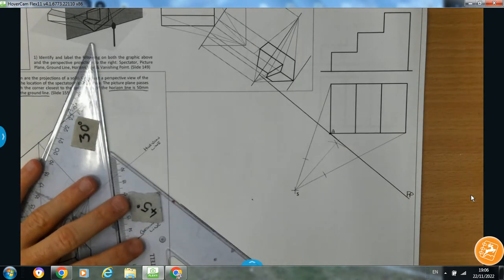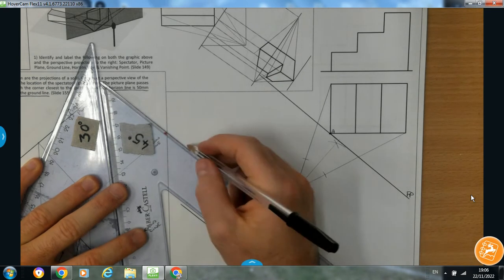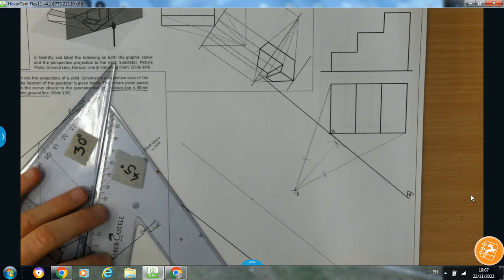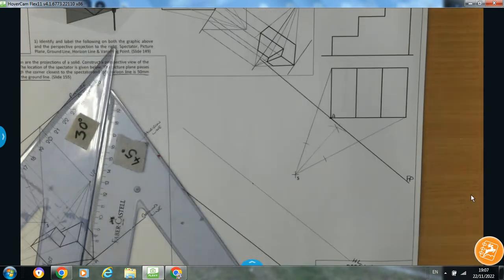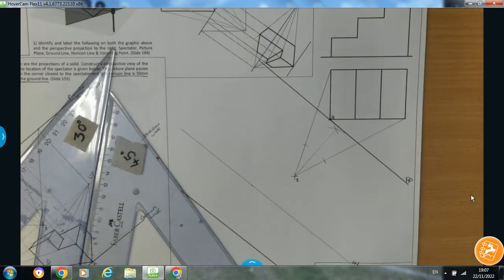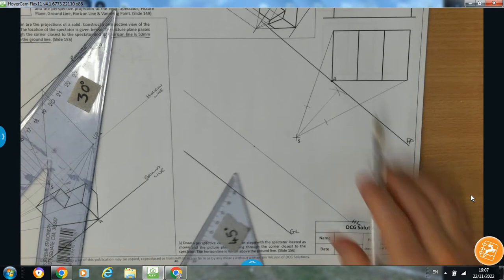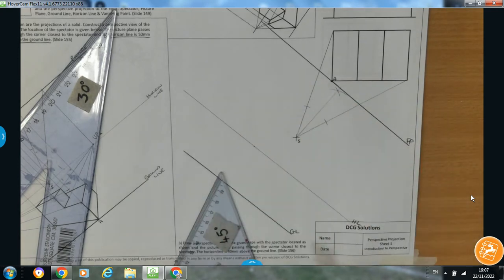This setup will never ever change — you'll get marks for the setup in the question. That there is my horizon line, labelled HL, just so you can see it a little bit better. So you can see I've got my object, picture plane, horizon line, and ground line.